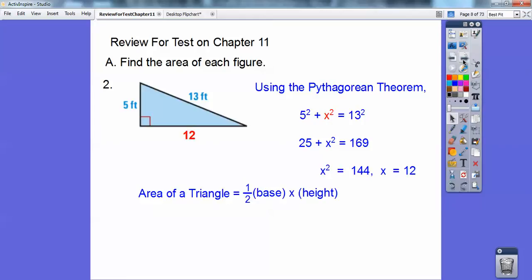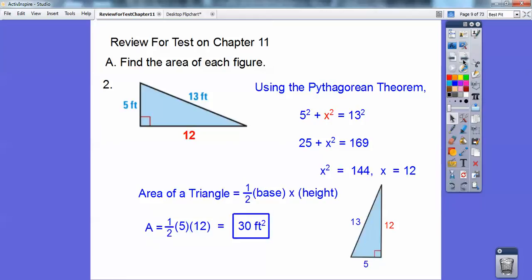Depending on which one you want to be the base, the area of the triangle is 1/2 base times height. So 1/2 times 5 times 12 — we could have done 1/2 times 12 times 5. That's the base, that's the height. So 30 feet squared. I still get the right answer.